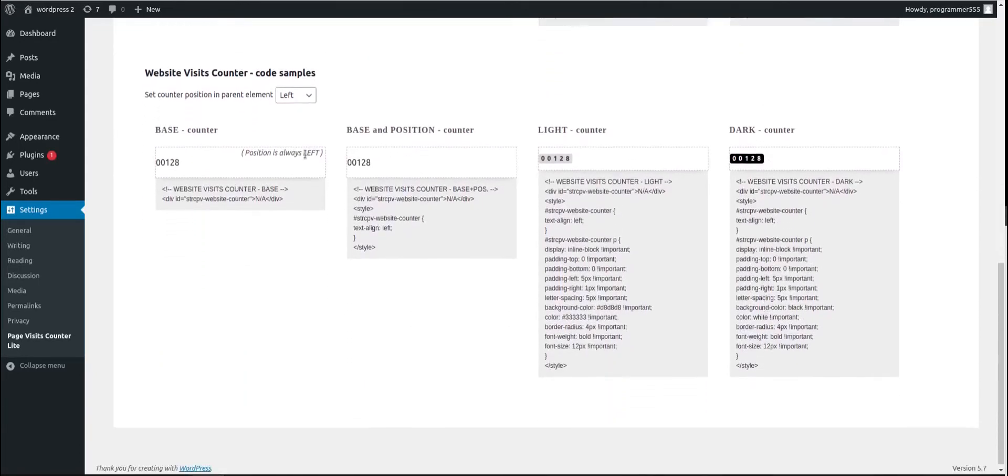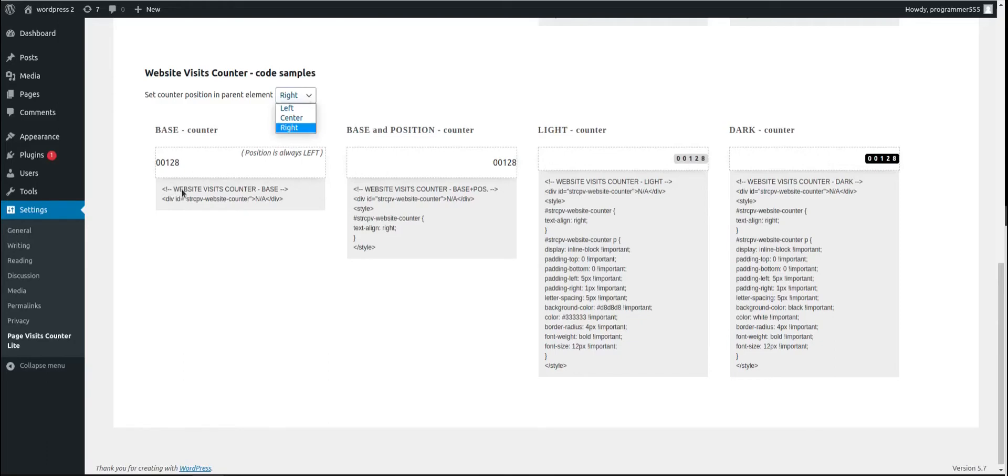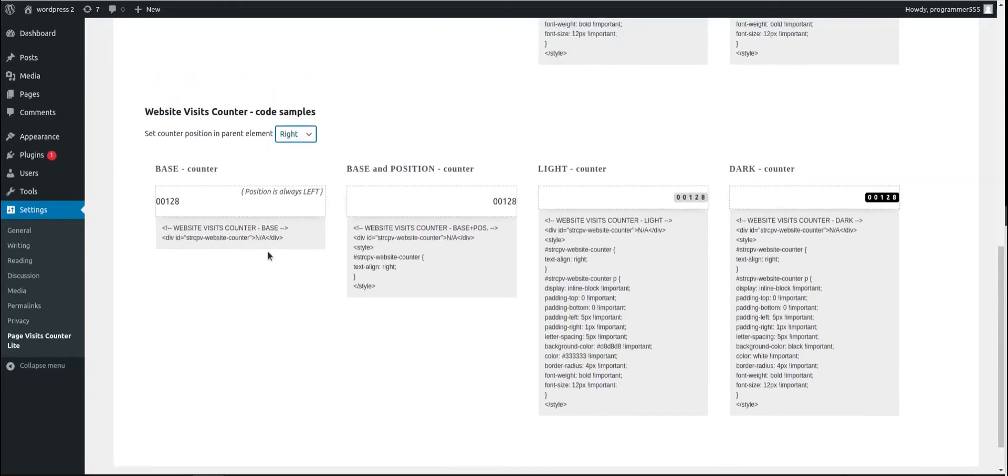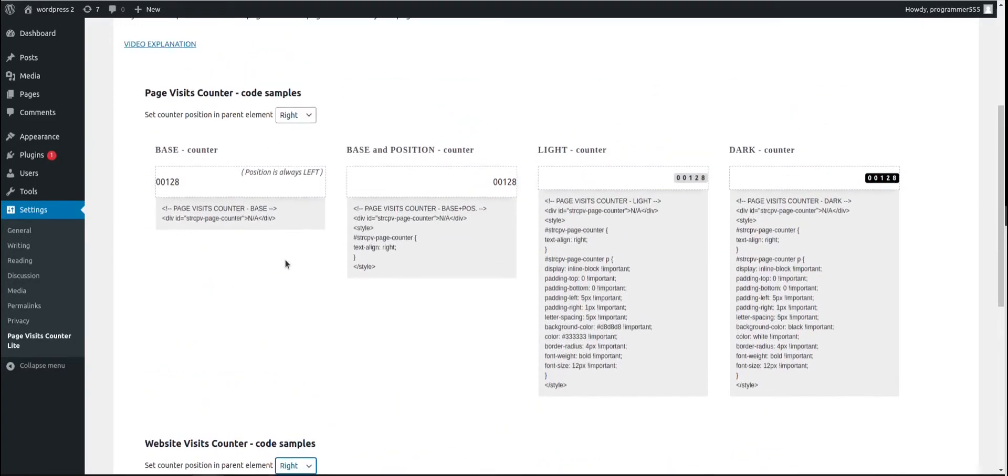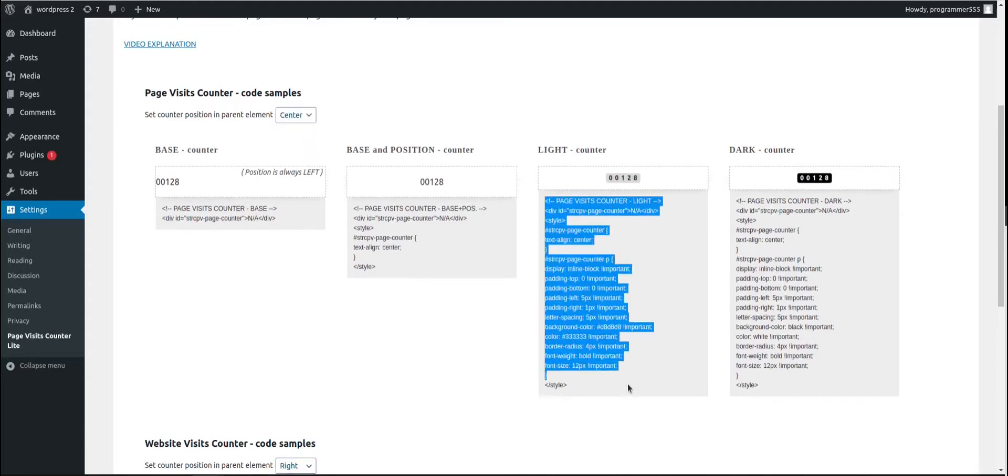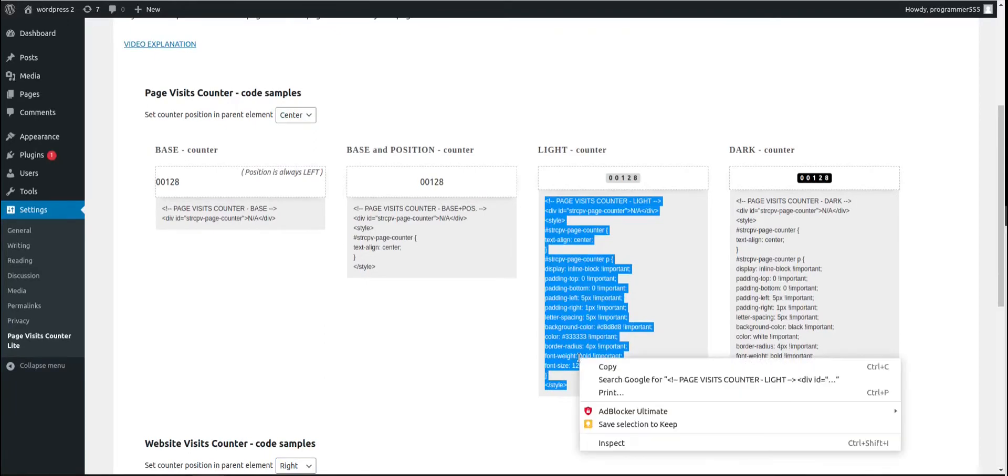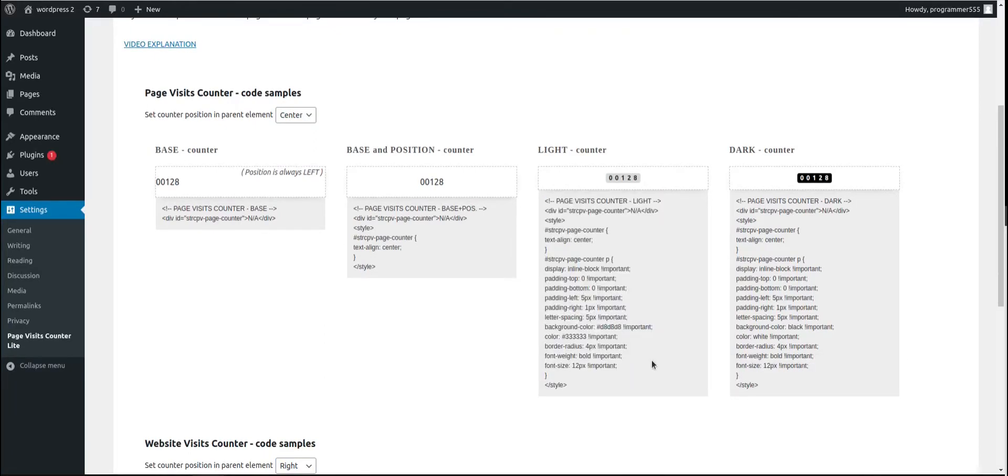Same goes for the website visits counter. You have center, right. Styling is the same. And you can just copy the code. Let's use, for example, this one. I will put it to the center. Copy the code.